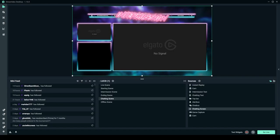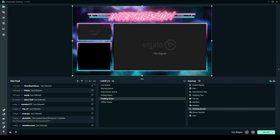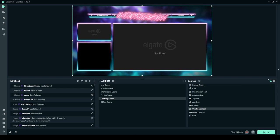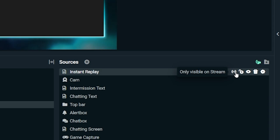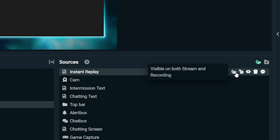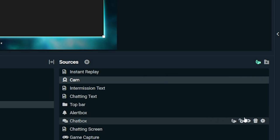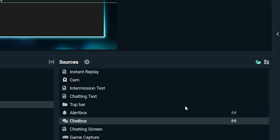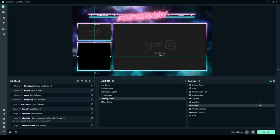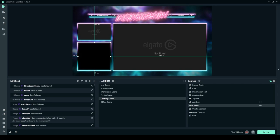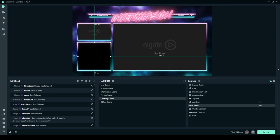Now we're getting into the nifty features of Streamlabs Desktop. First is Selective Recording — imagine being able to stream with all your overlays showing, but having just the raw footage being recorded. You can do that with Streamlabs Desktop. You have icons for 'only visible on stream,' 'only visible in recording,' and 'visible both on stream and recording.' You might want your webcam for both, but an alert box only on stream. This ensures you have clean footage for editing without alerts appearing in your recordings.